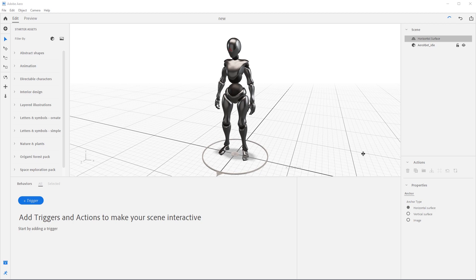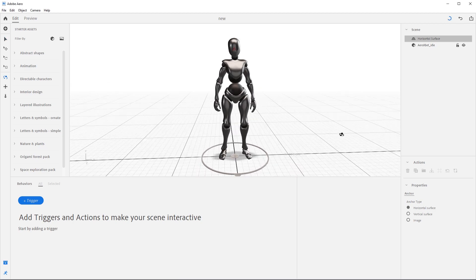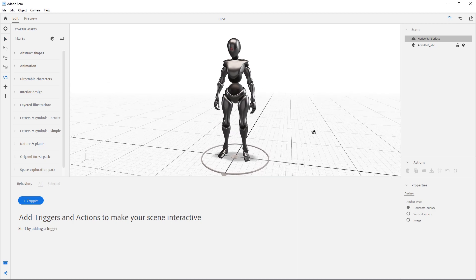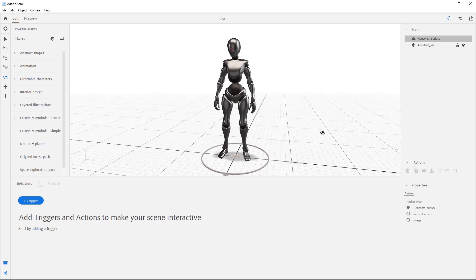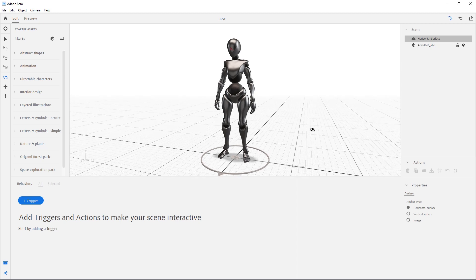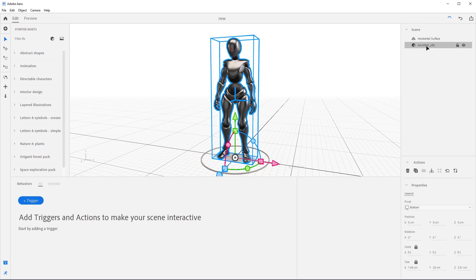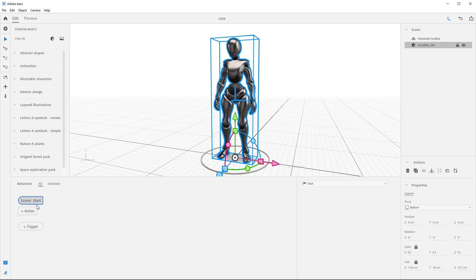So this is our character. Looks pretty good, right? We'll use the play animation action to add an animation to the character, so it looks even better. To do that, select the Arrow xbot underscore idle and come down here to triggers. Add a start trigger, then press the plus action icon and add a play animation action.